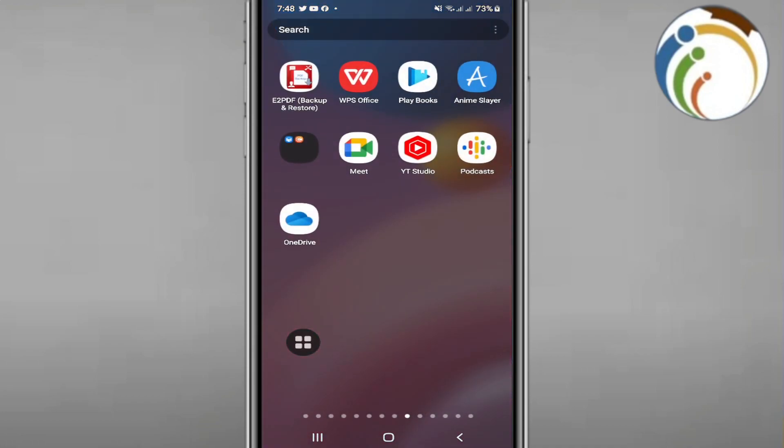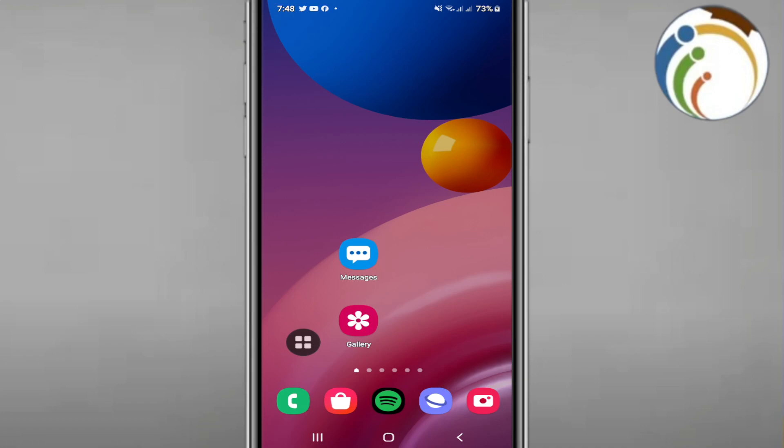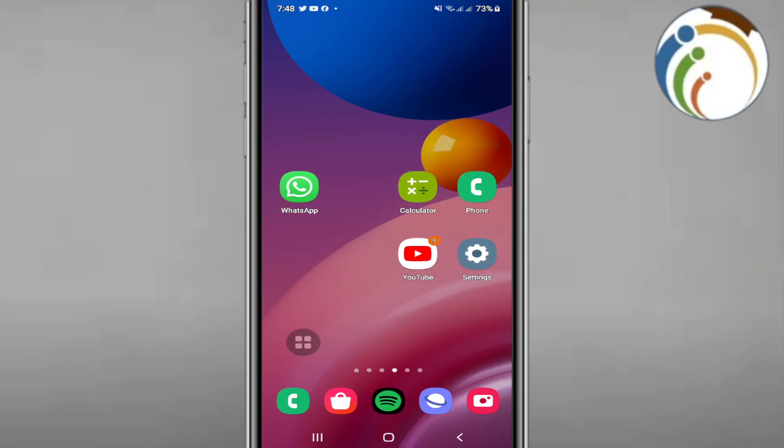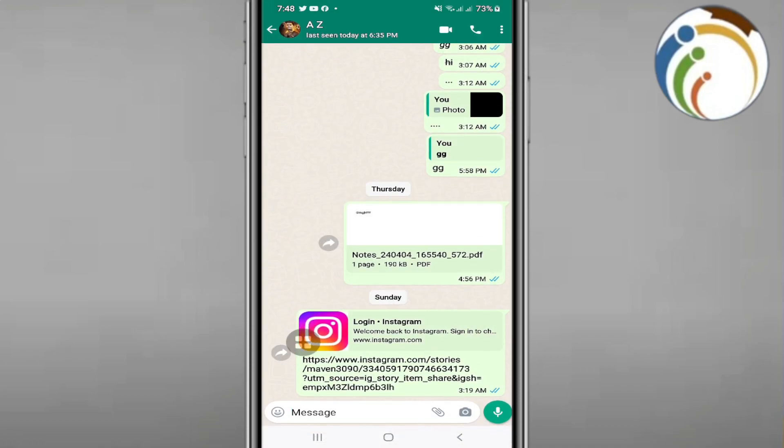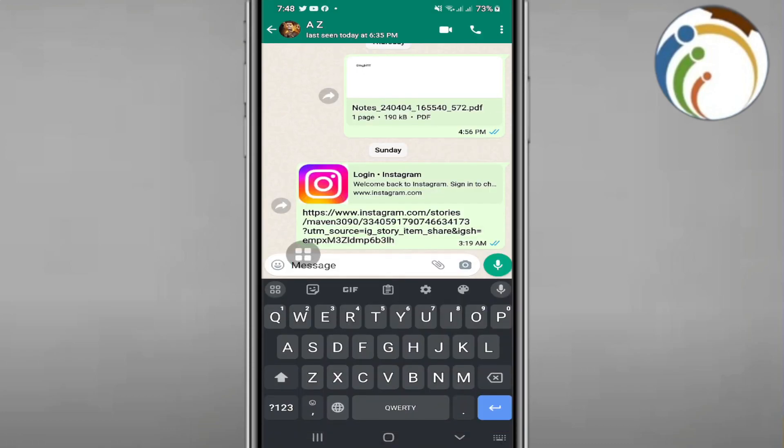Once you do this, you can go to WhatsApp and add it. If you start to type something, here we are, we have just added it to our WhatsApp.